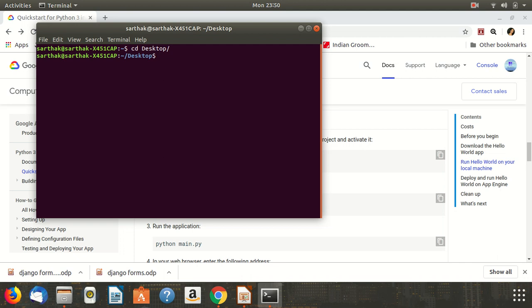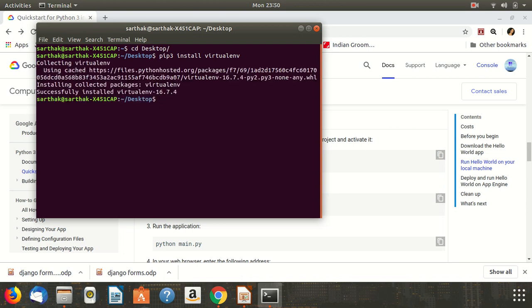Once there, we need to make sure that we have virtualenv installed on our computer. If you don't, go ahead and do pip3 install virtualenv. I have virtual environment already installed on my system so it is not taking much time. With this in place, we need to create a virtual environment for our project.